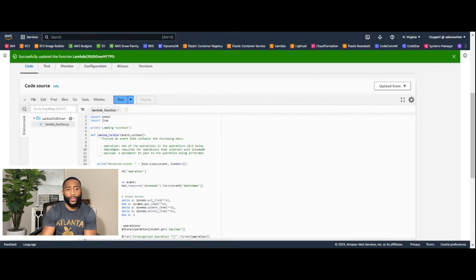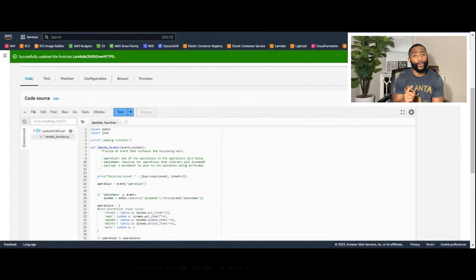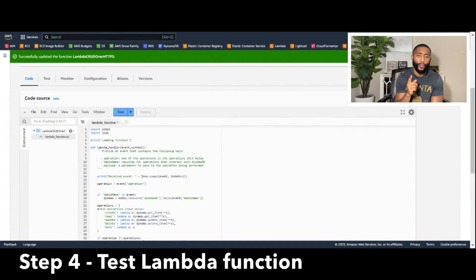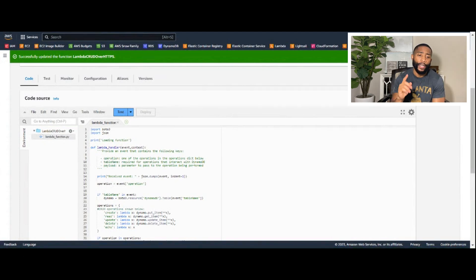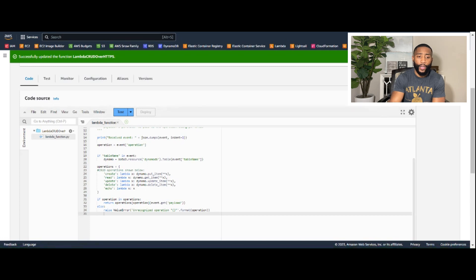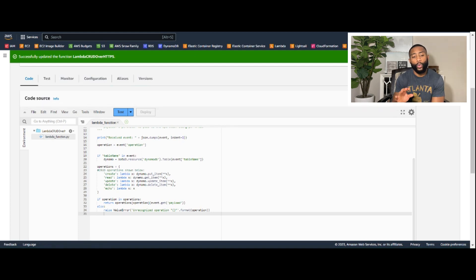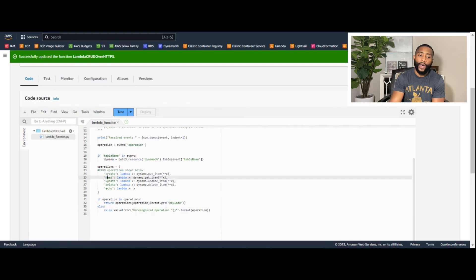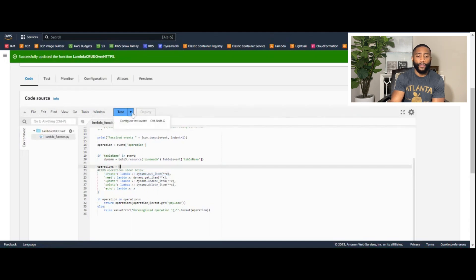Step four is testing the code we just pasted. The key CRUD operations this code enables are Create, Read, Update, Delete, and Echo — Echo being a test operation. We'll test the Create operation. Click the Test button drop-down, click 'Configure test event,' name the event 'create.'